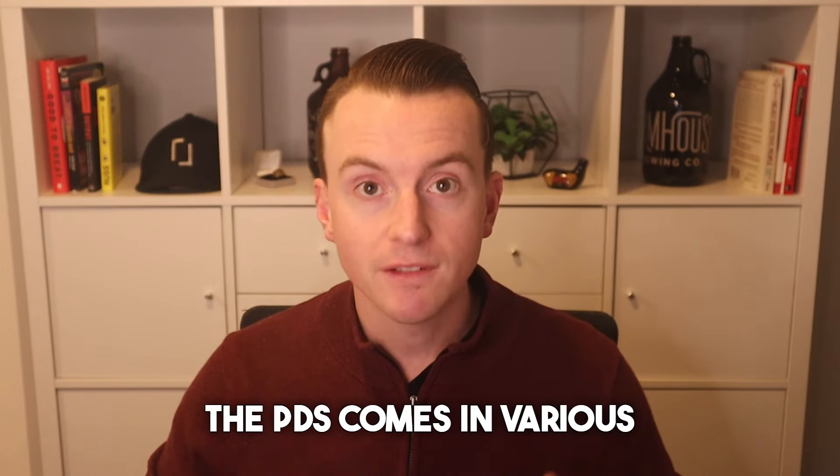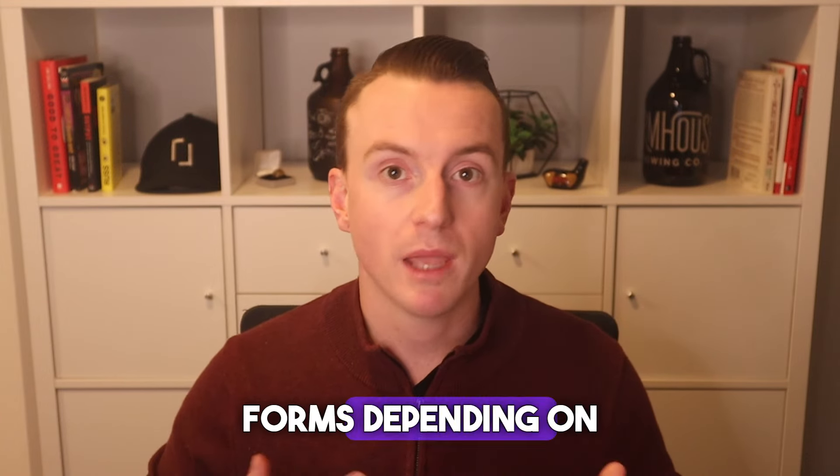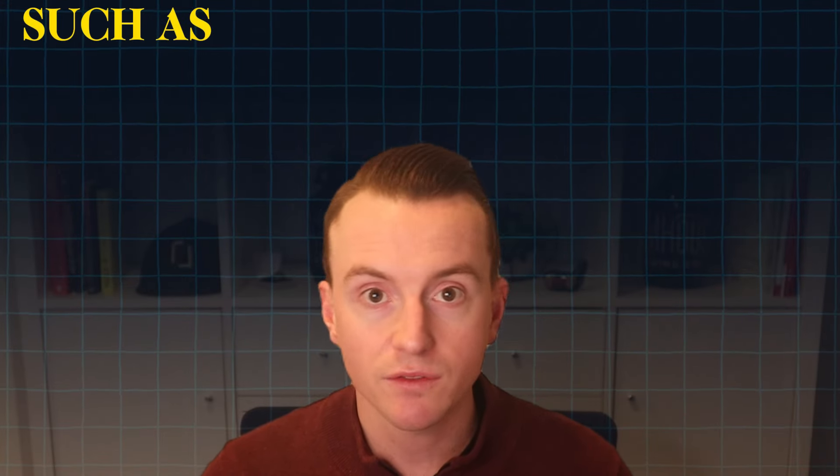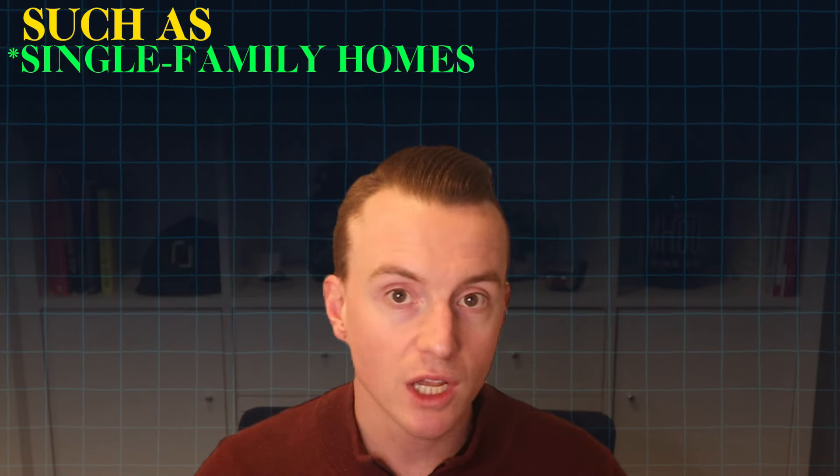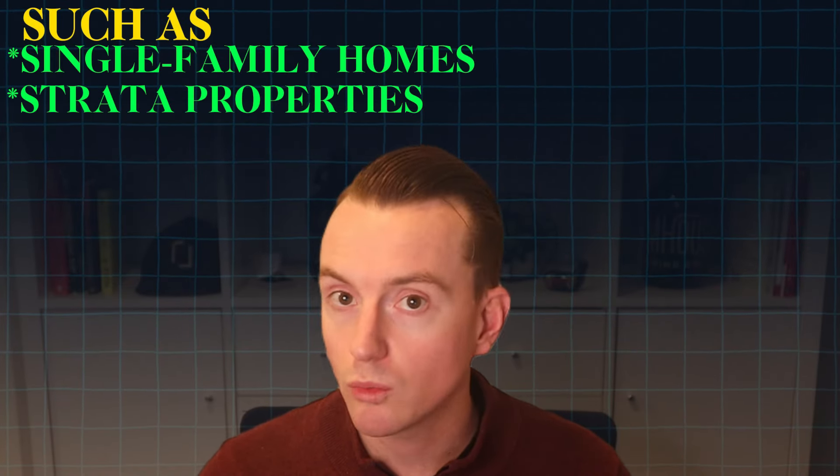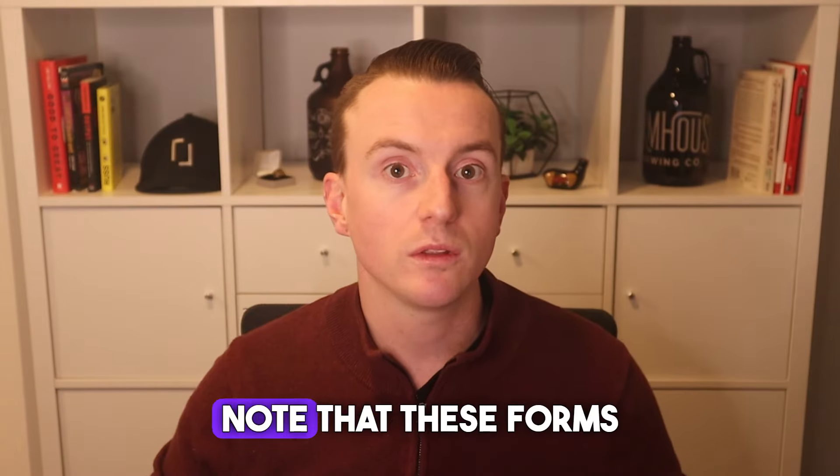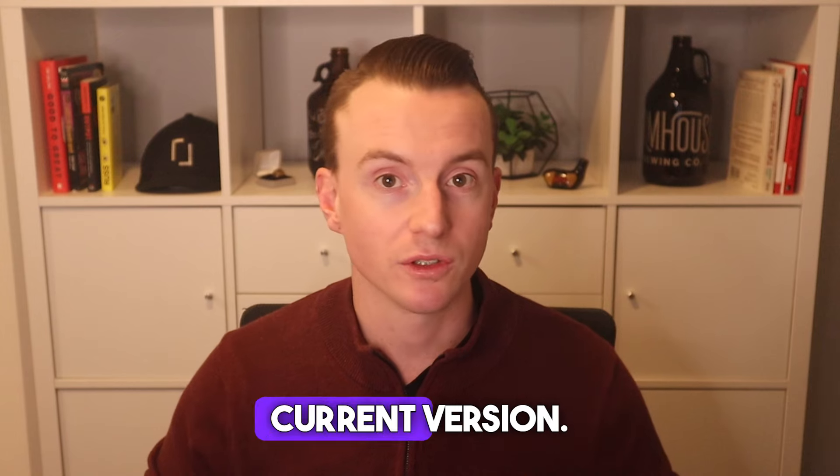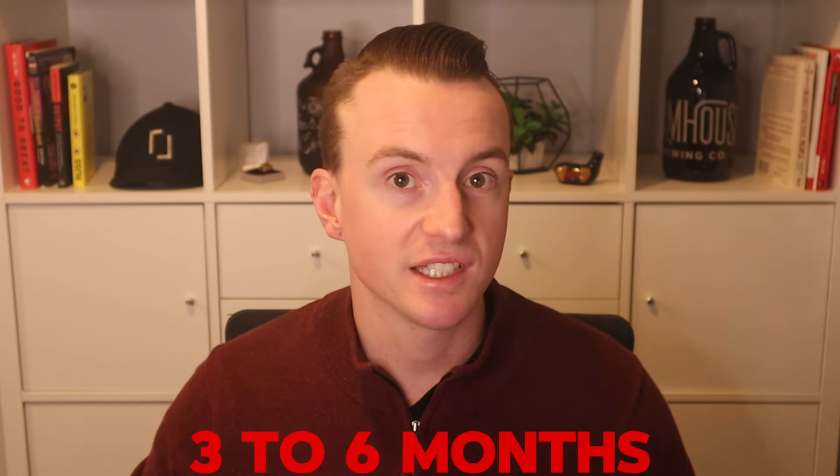The PDS comes in various forms depending on the type of property, such as single-family homes, strata properties, or rural properties. It's important to note that these forms are frequently updated to reflect the latest legal requirements and standards, so always ensure you're working with the most current version. Because unfortunately, I feel like they update them every three to six months.